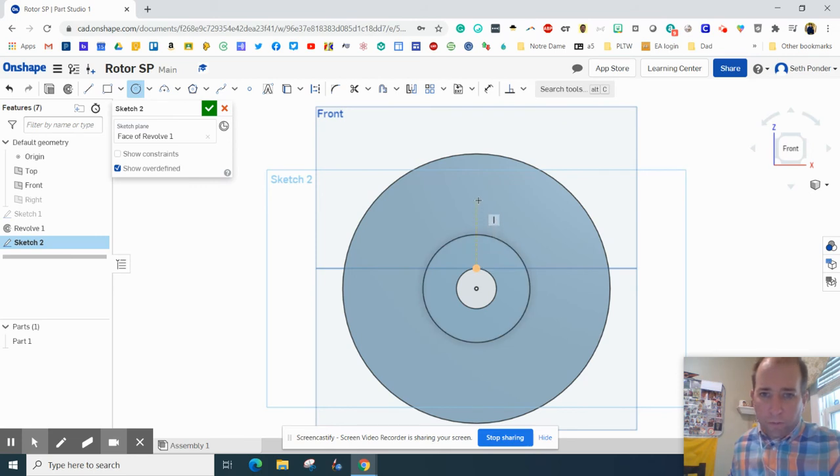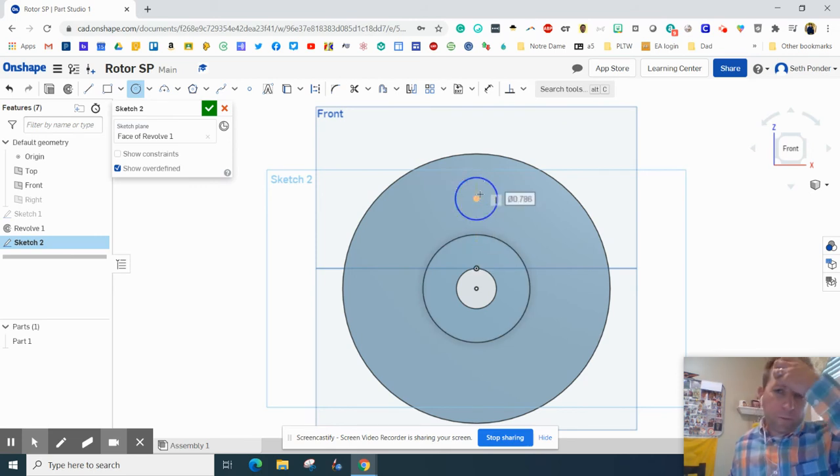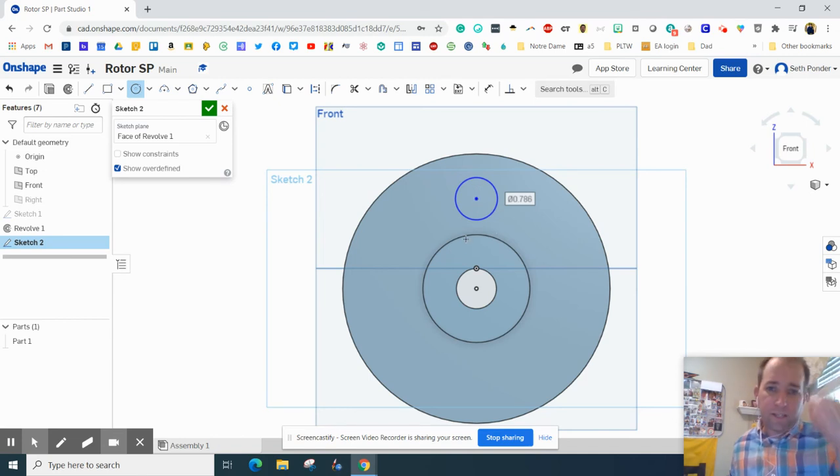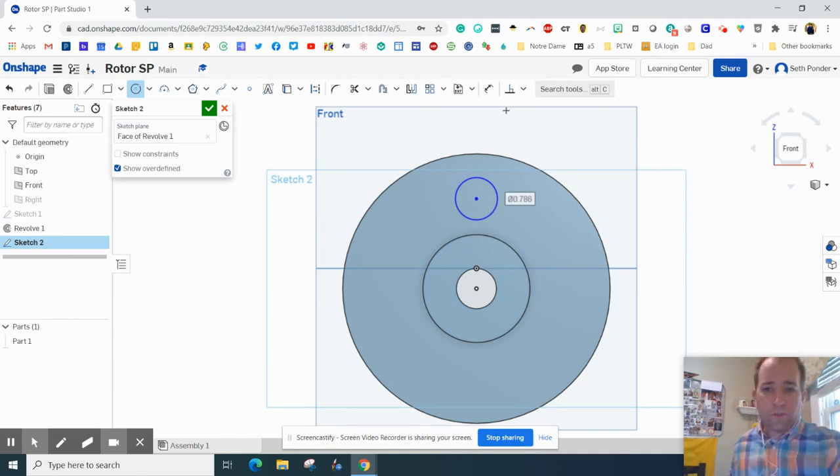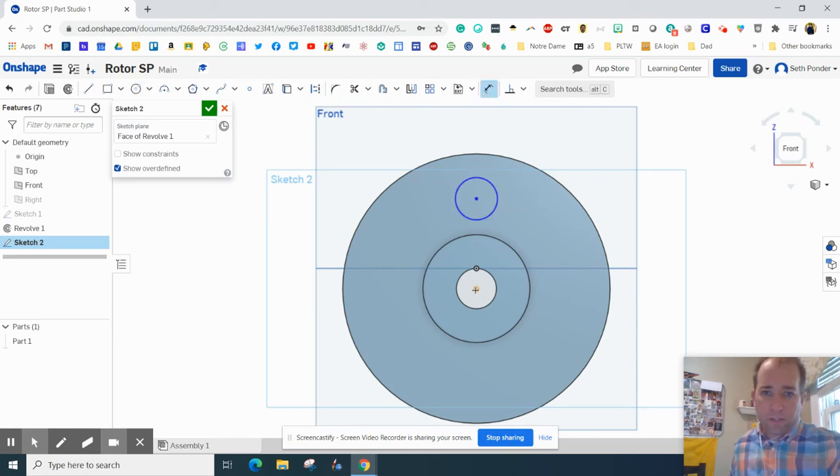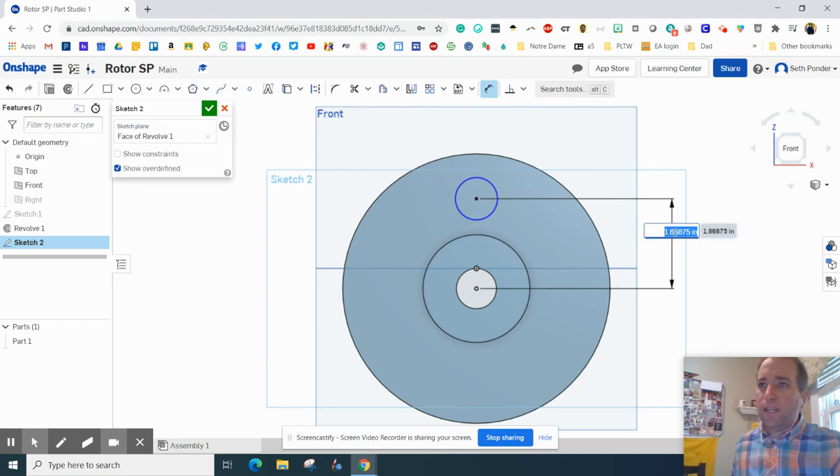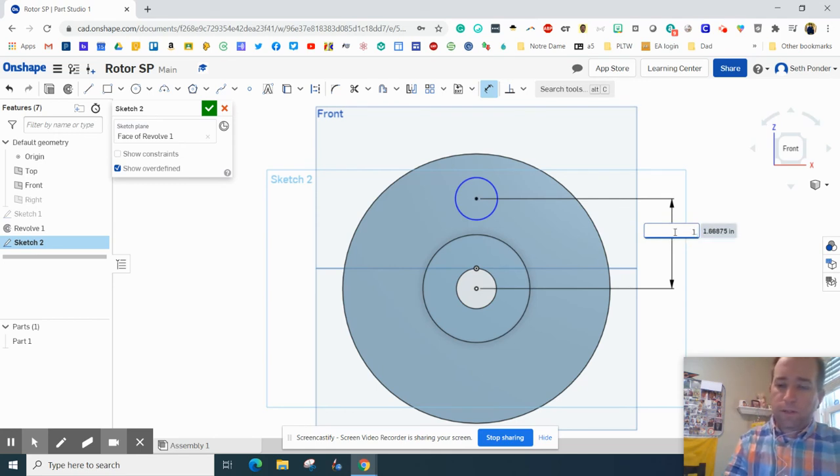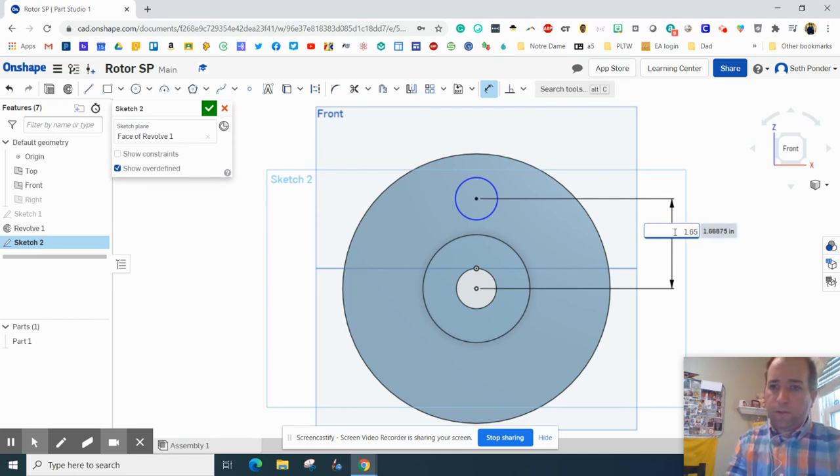Then I'm going to grab a circle and draw a circle. Now if you hover over, you'll notice there's a dotted line that gets started. So I want to make sure that that is straight vertical. Another way you can do that is to use your vertical constraint. All right, grab the dimension tool, center of that circle, center of that circle, and we want to make that 1.65.